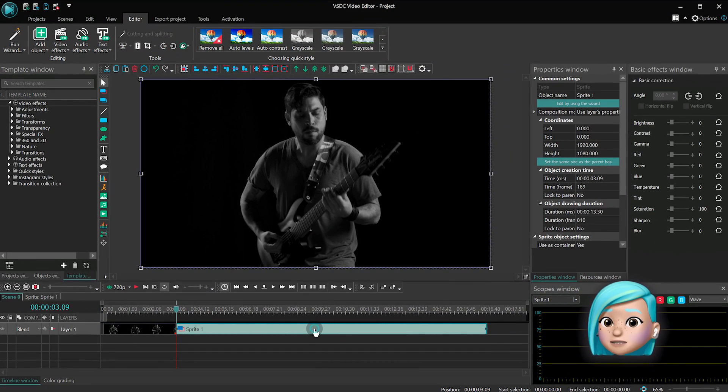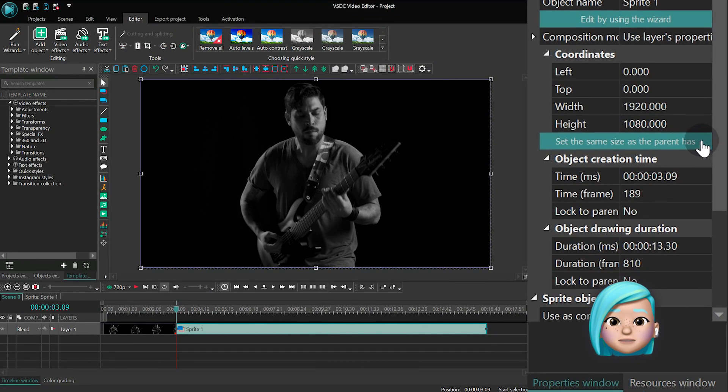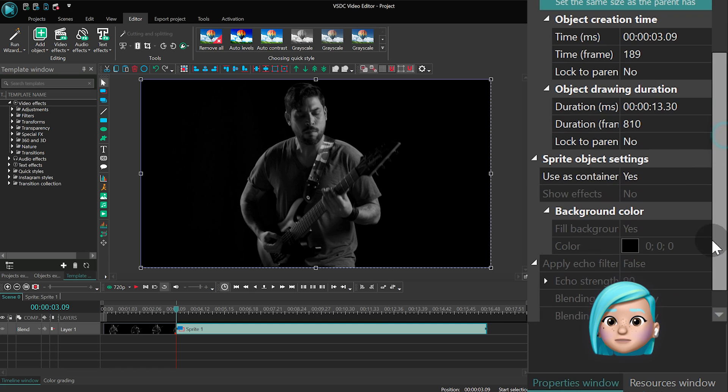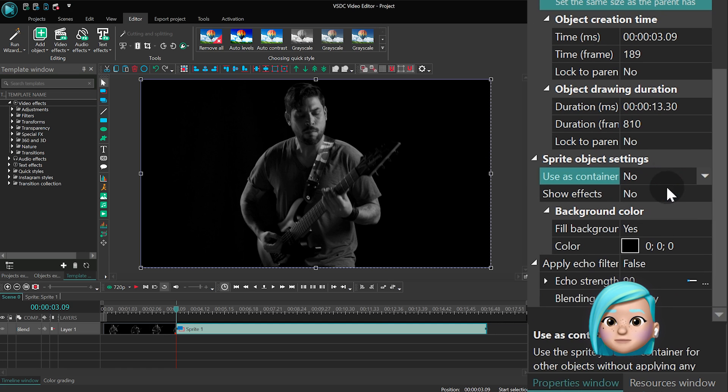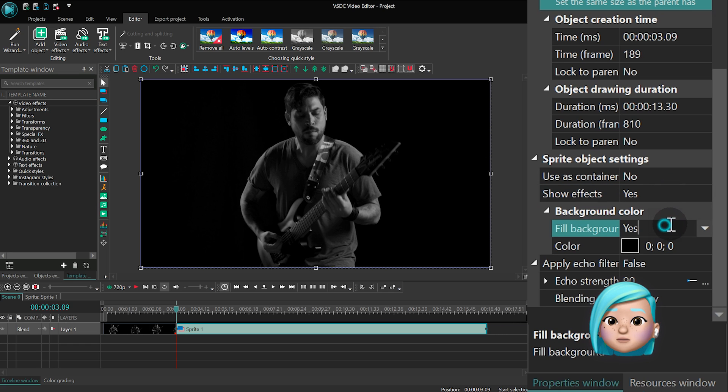When you're done, move to the properties window on the right and find the following parameters. Use as container, switch to no. Show effects, switch to yes. Fill background, switch to no.